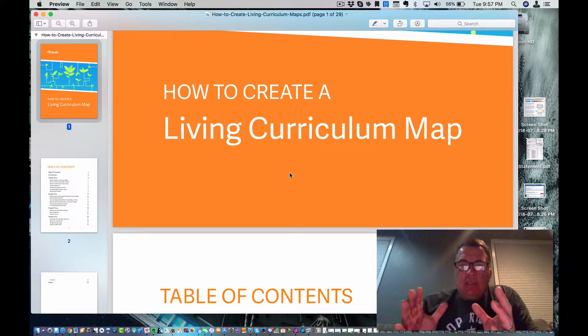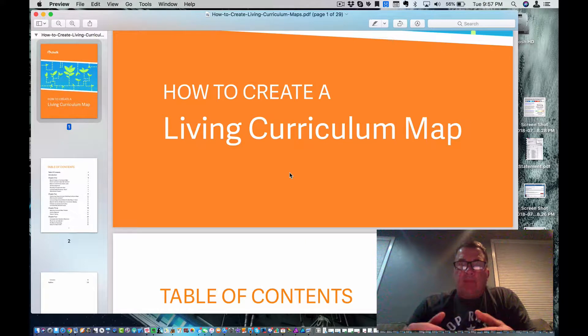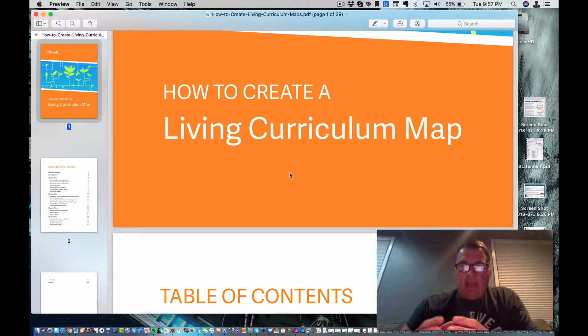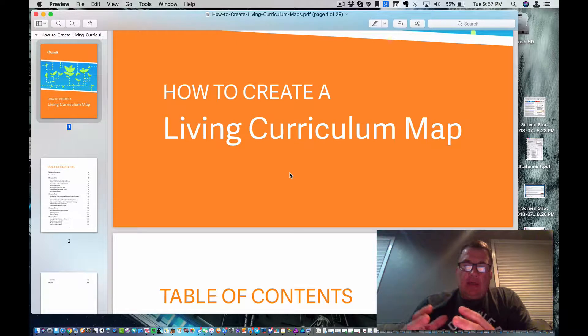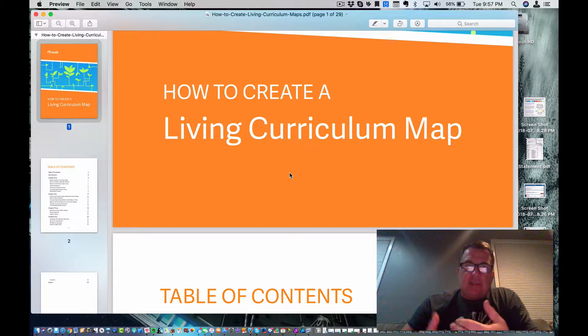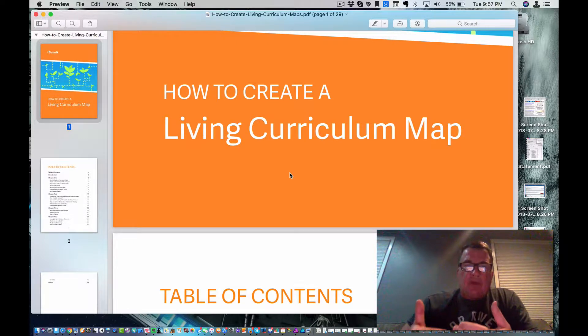And what's the difference between a curriculum map and a living curriculum map? Well, a living curriculum map is one that I'm going to use as a teacher. And a curriculum map, although I will use it, it's not something I use regularly.